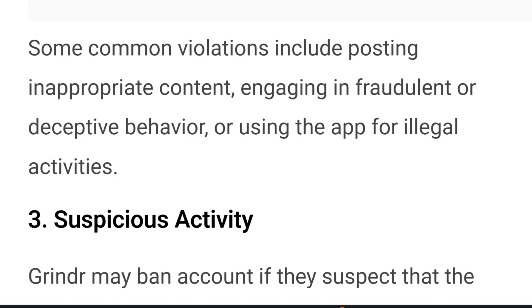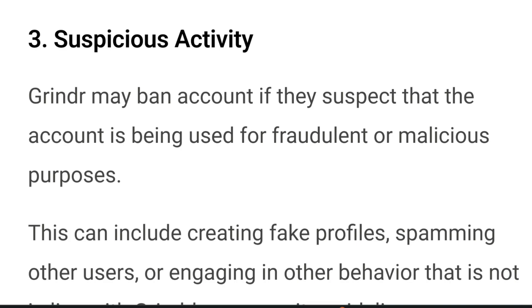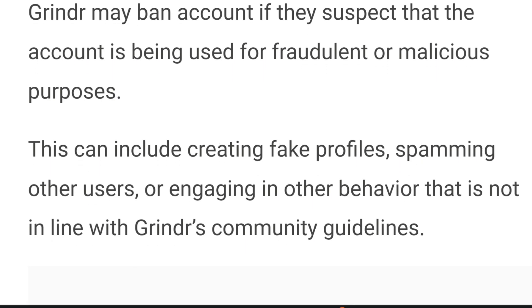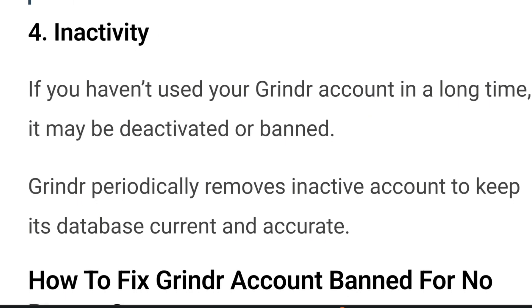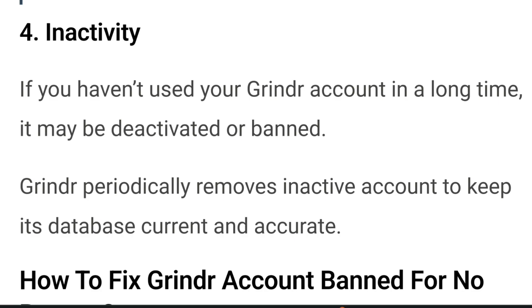Number three is suspicious activity — Grindr may ban an account if they suspect that the account is being used for fraudulent or malicious purposes. This can include creating fake profiles, spamming other users, or engaging in other behavior that is not in line with Grindr's community guidelines. Number four, if you haven't used your Grindr account in a long time, it may be deactivated or banned. Grindr periodically removes inactive accounts to keep the database current and accurate.